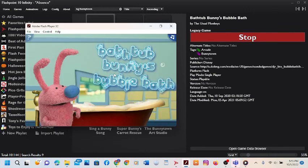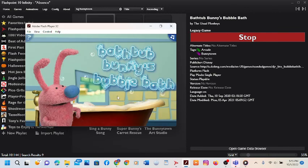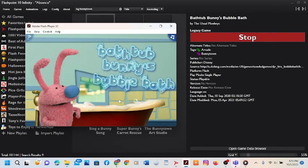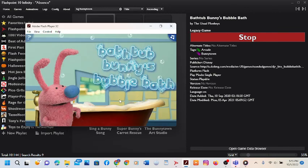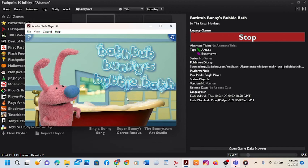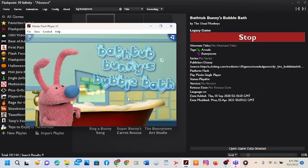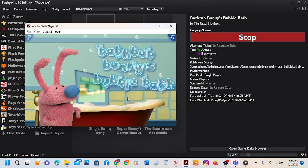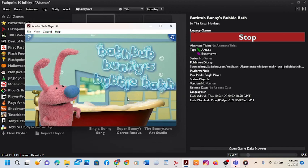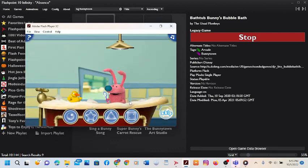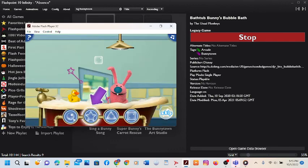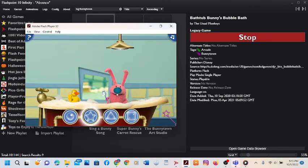Bathtub Bunny's Bubble Bath! Bathtub Bunny loves blowing bubbles, getting covered in bubbles, and then washing them off! Can you help cover him in bubbles? Click a button below to select a shape.